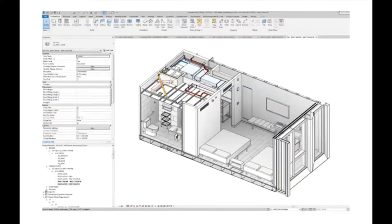Modular houses are a great alternative to traditional on-site new construction. The possibilities of BIM authoring tools or BIM technology are widely used in prefabrication or modular systems. Standardization of a residential system is being widely implemented in the ecosystem.